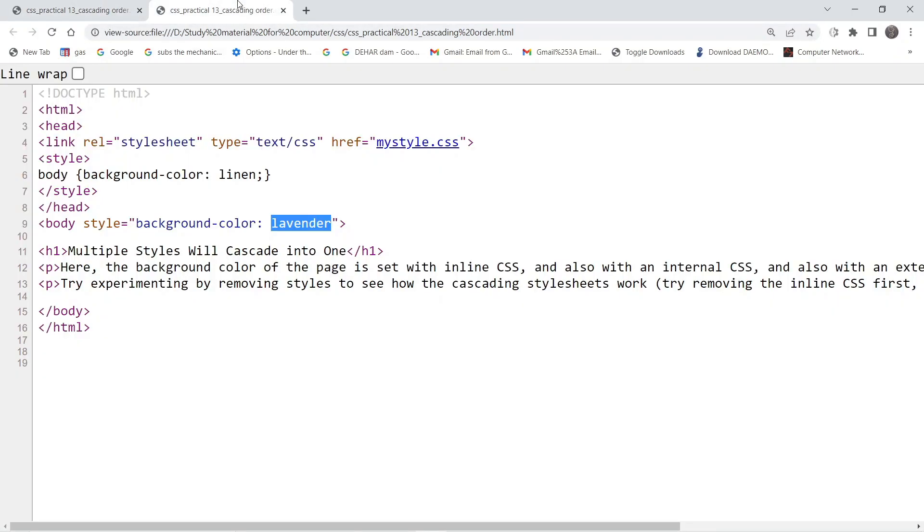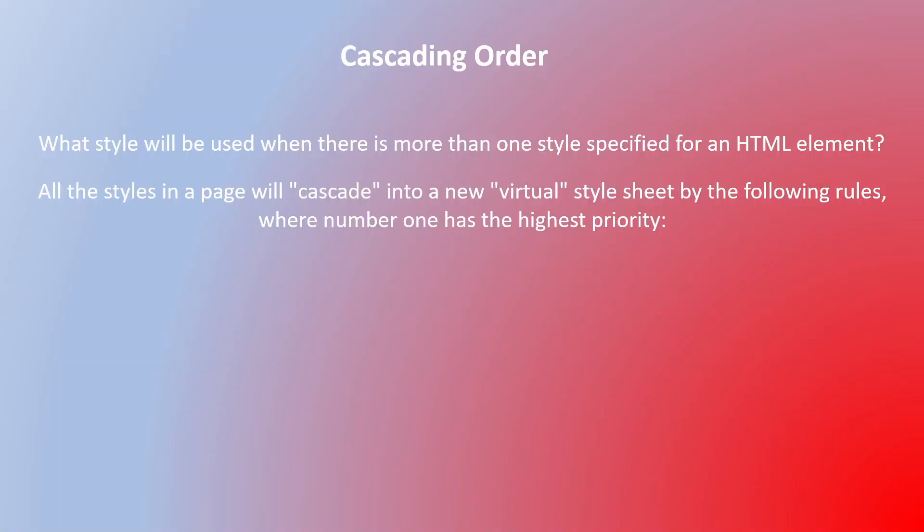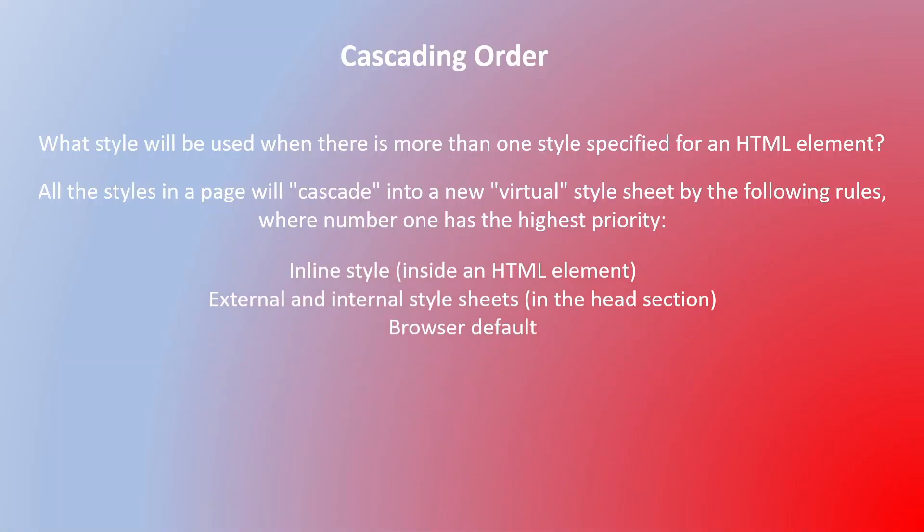For that we have the priority order which says the highest priority is given to the inline style. That means inside the HTML element, whatever formatting is provided will be applicable in such scenarios.